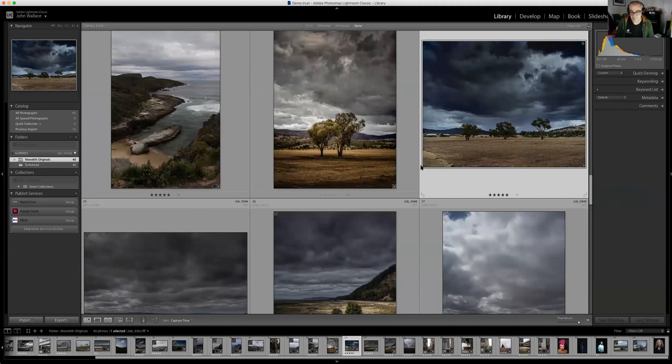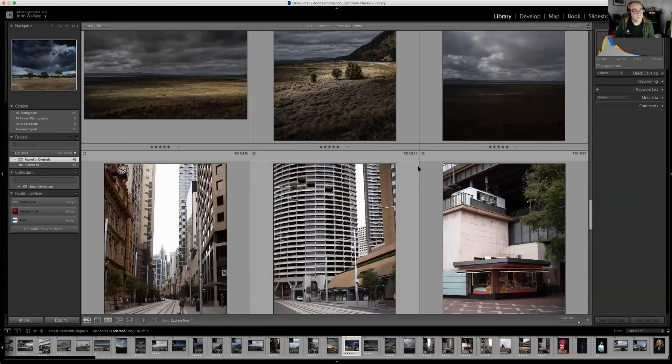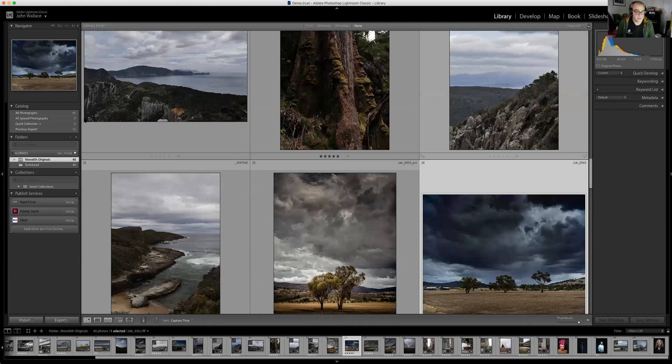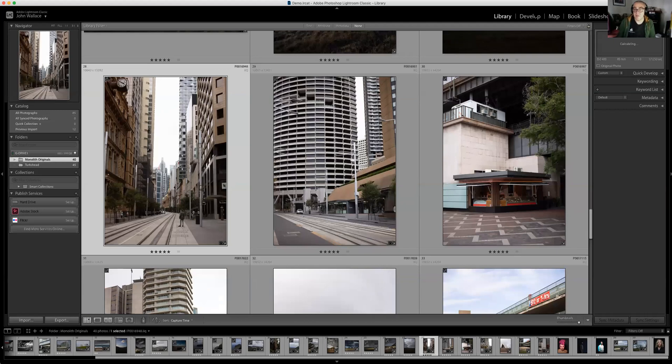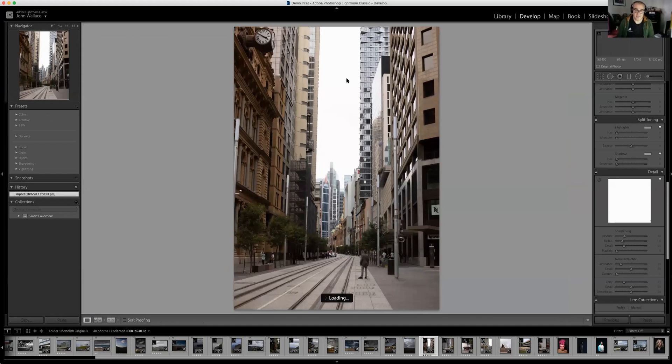I'll do some buildings too because they're interesting. In the Develop module you'll notice buildings always seem to be falling over — the verticals converge, everything looks a bit toppling. I don't know whether you've used the Transform function.